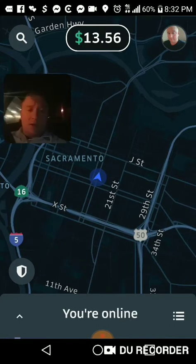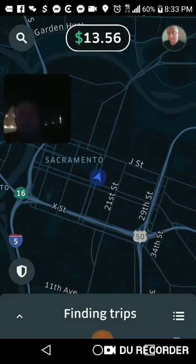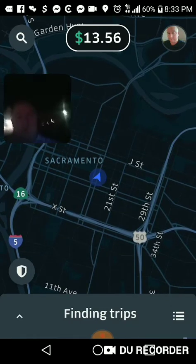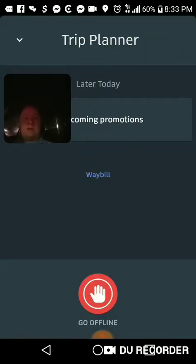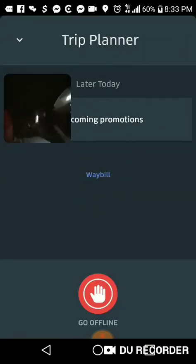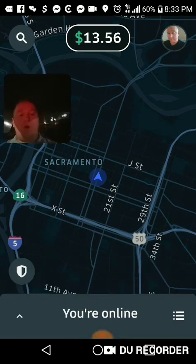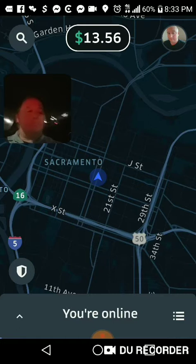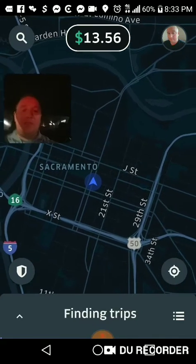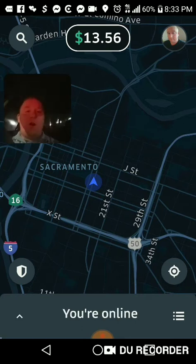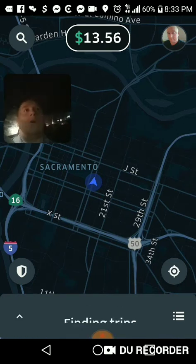See how it says 'You're online'? And if you want to go offline, you just press that red button that says 'Go offline.' So as long as the bottom says 'Finding trips,' you're online. Your screen doesn't change — it stays the same — but you are online. That's how you go online with Uber Eats.